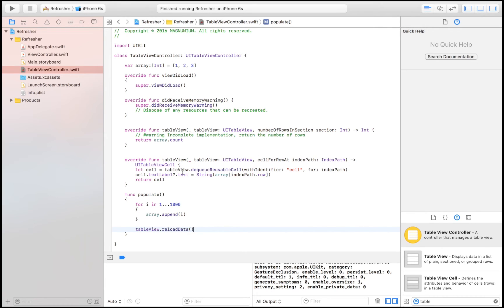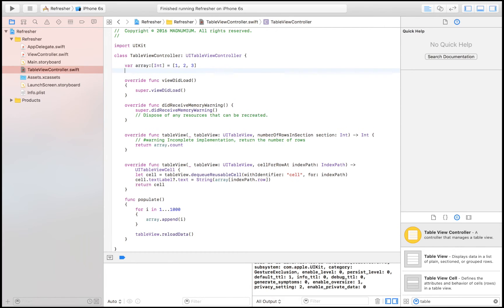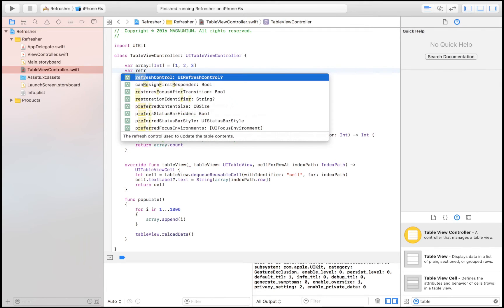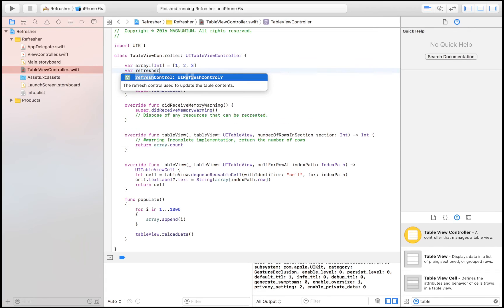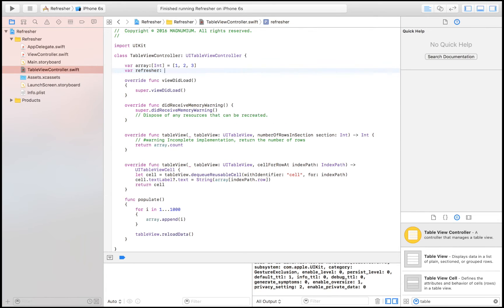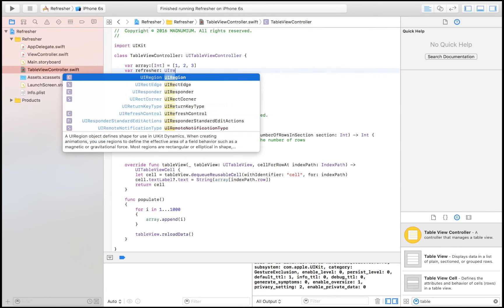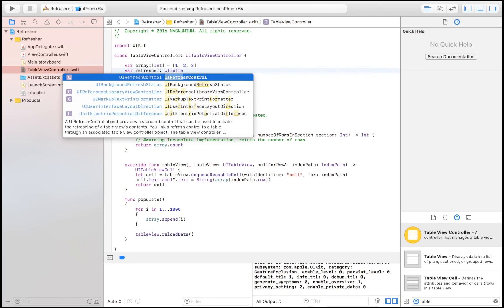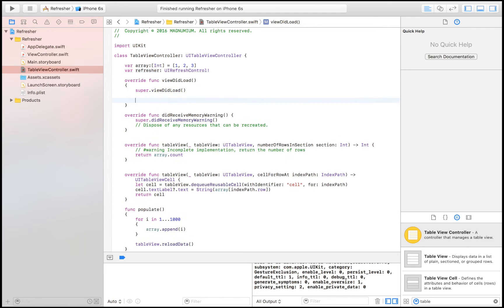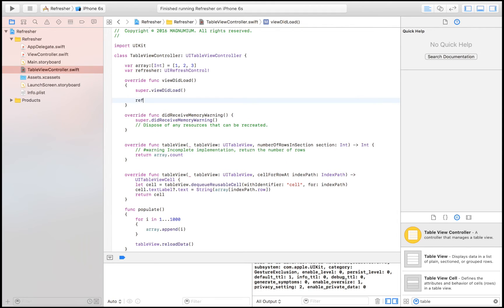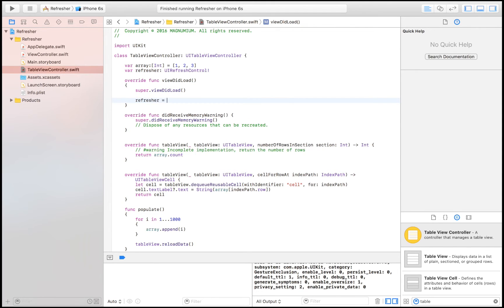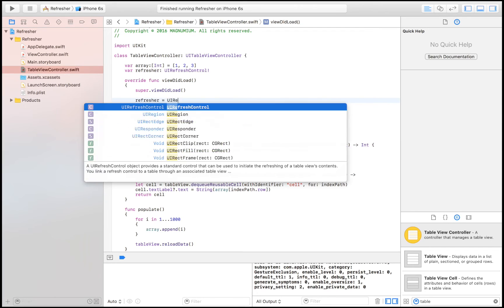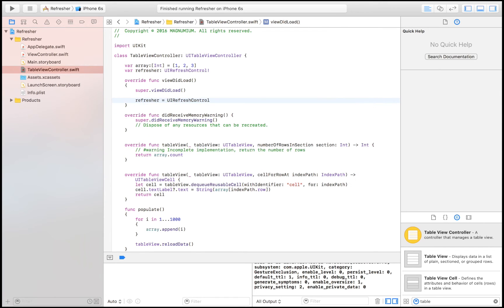And now we have the function, but now we need to be able to call it somehow, and that is by dragging down. In order to be able to refresh that way, we have to create something that's called, you can call it whatever you want, refresher I'm just going to call it, and it's going to be a UIRefreshControl. Then we're going to say refresher is equal to a UIRefreshControl.